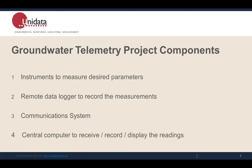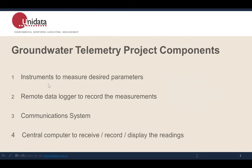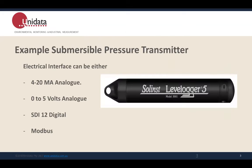Let's talk about the components of a groundwater telemetry project. Number one: you have an instrument to measure the parameters. Number two: a data logger to record. Number three: a communication system. This is an example of a pressure transmitter. Such sensors will either have a 4 to 20 milliamp analog input, a 0 to 5 volt, SDI-12 digital, or Modbus interface. All of these are relatively easy to handle and most data loggers can accommodate all of those — so it's not that complicated.